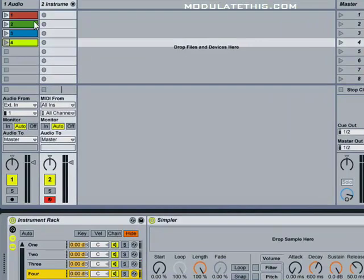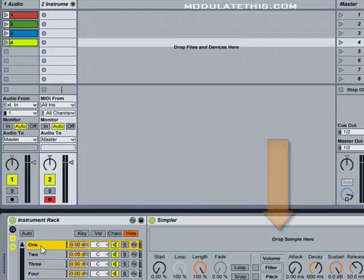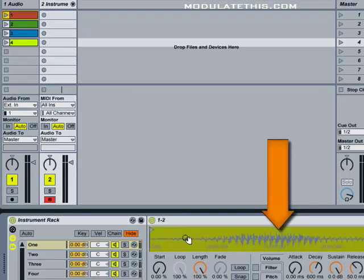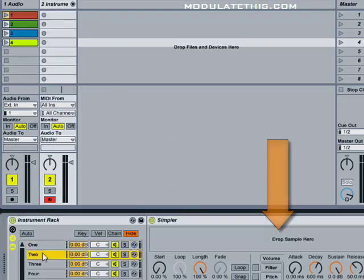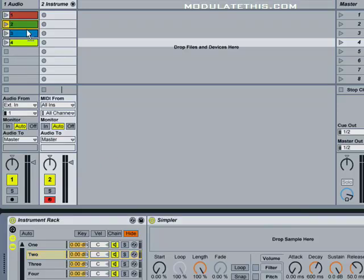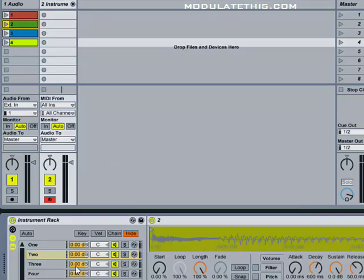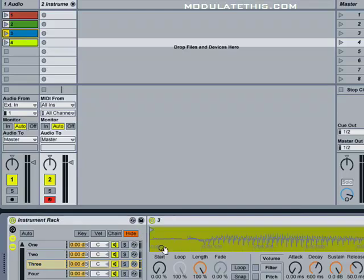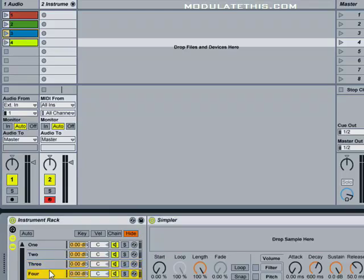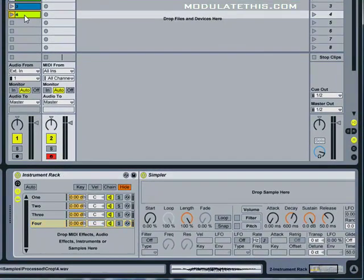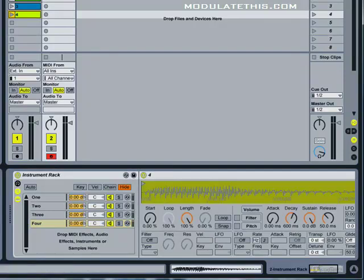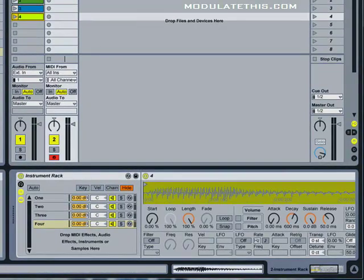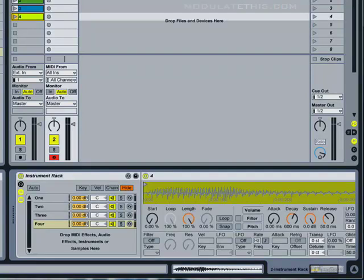The next step is to drag our source samples onto each instance of Simpler. So I'll go ahead and select instance one and grab clip one, select the next instance, grab clip two, and I'm just going to repeat. And now if I press middle C on my MIDI controller, I'm going to hear all four samples going at the same time.